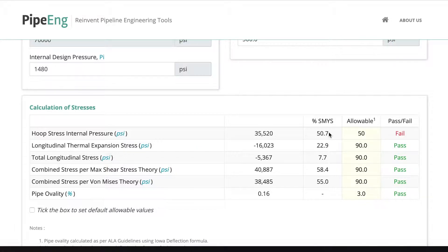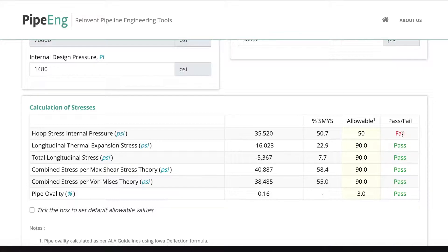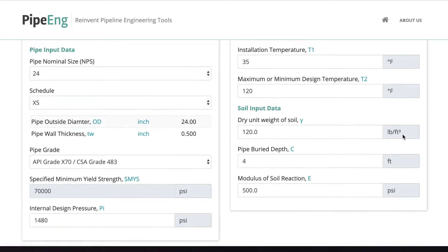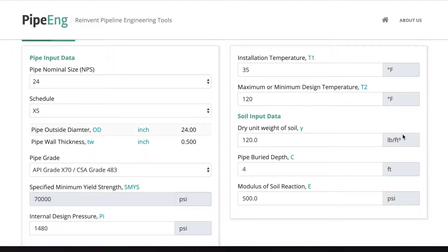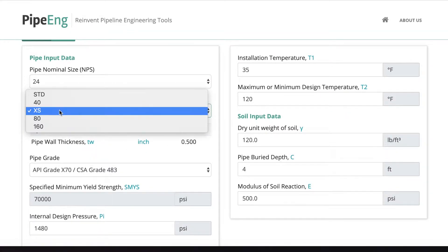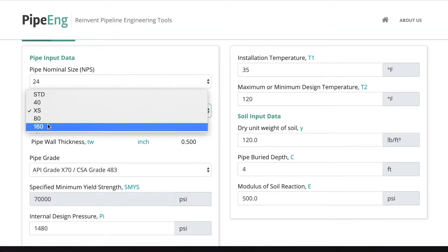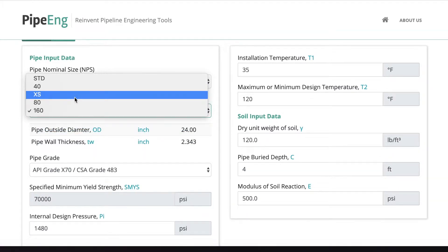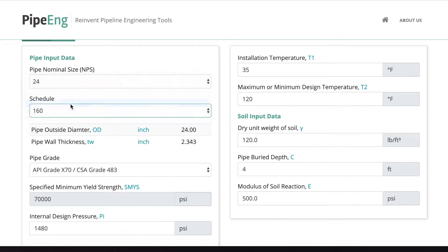Okay, 50.7, a little bit higher, still fail. So in this case, we can go even higher. Let's say go to schedule 160. Maybe that's too high. Let's go to 80.